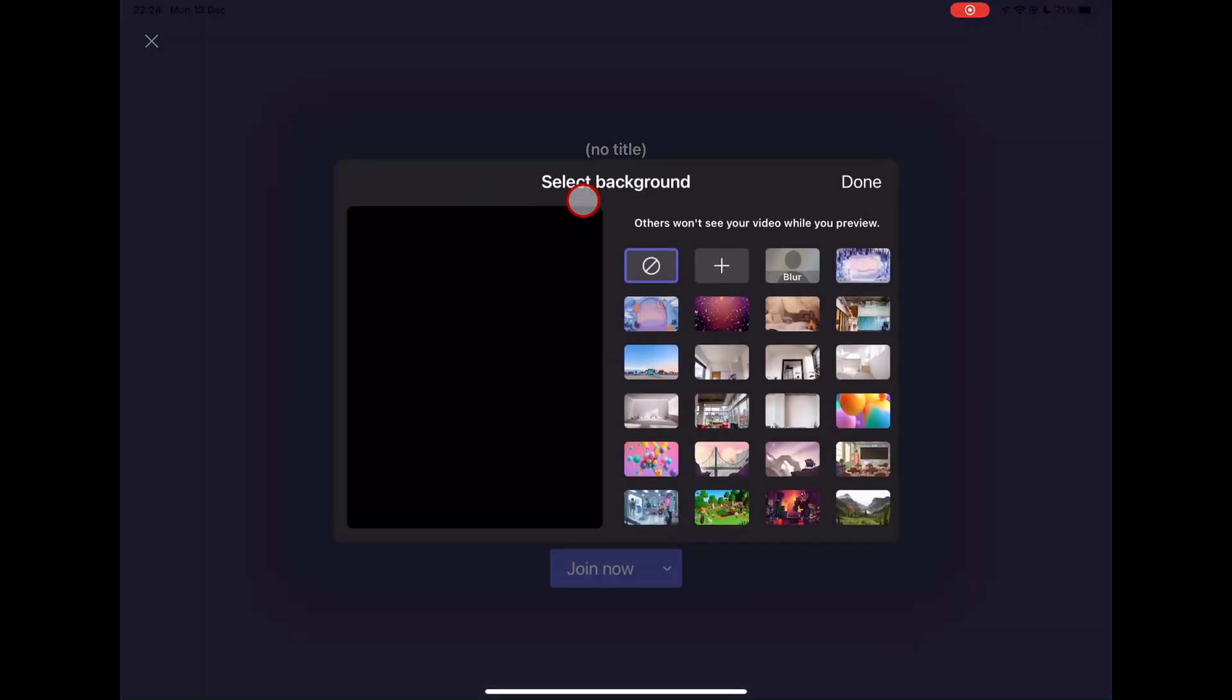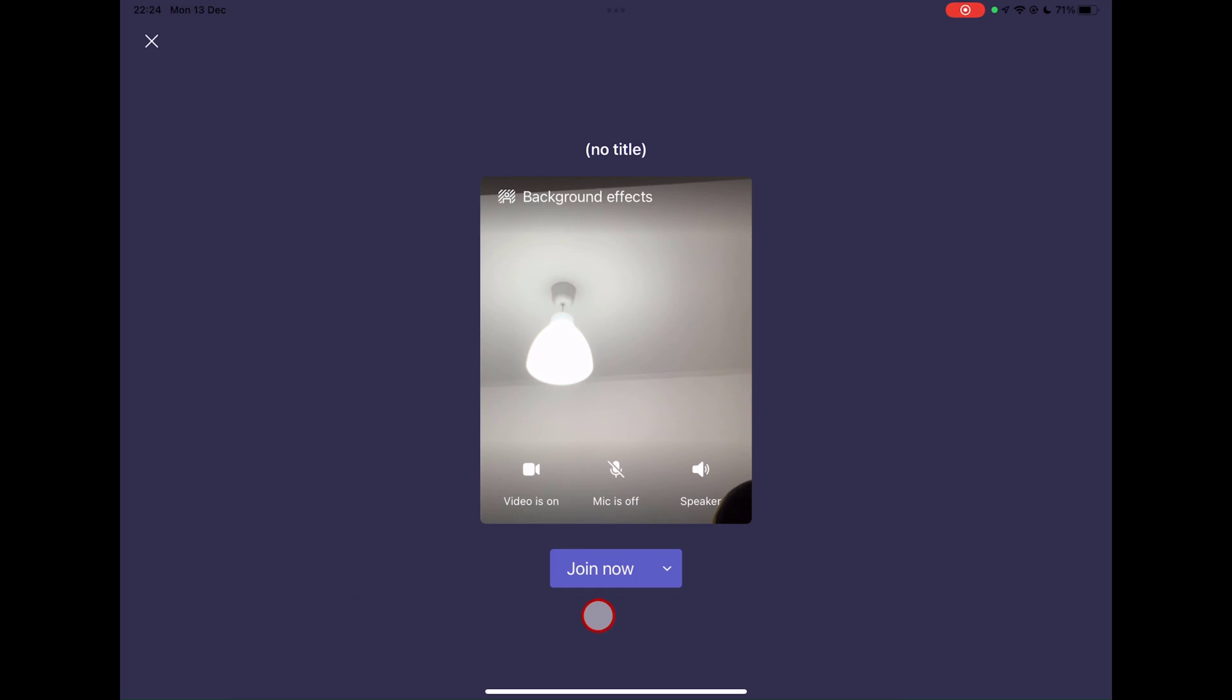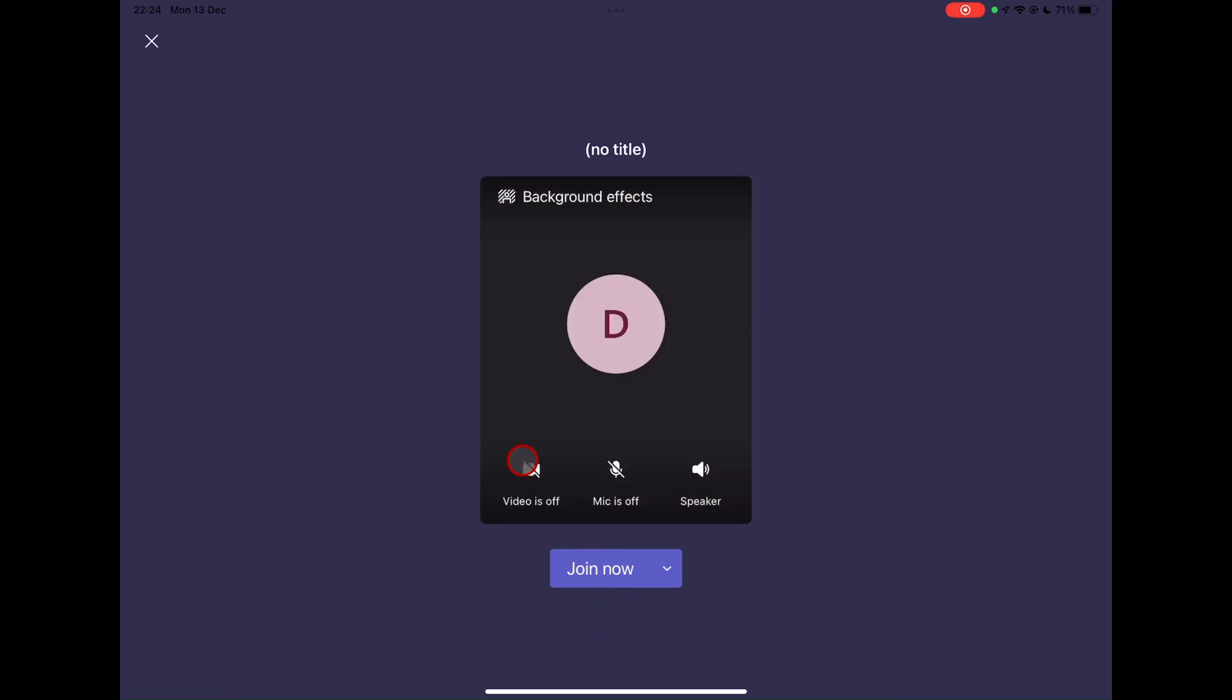Also here you have the option to add the background effect. This option is the same as the one we are going to use after we join the meeting. Tap on Join Now.